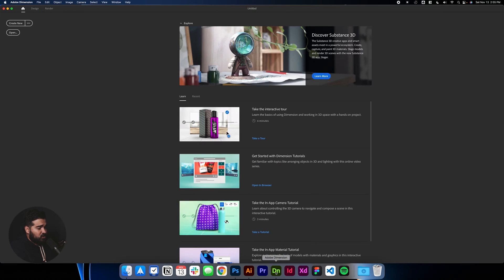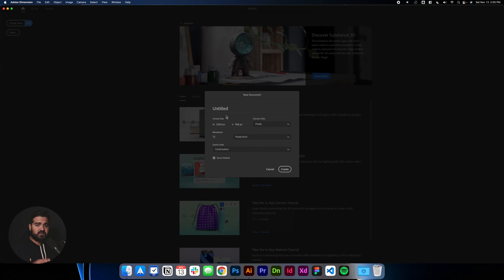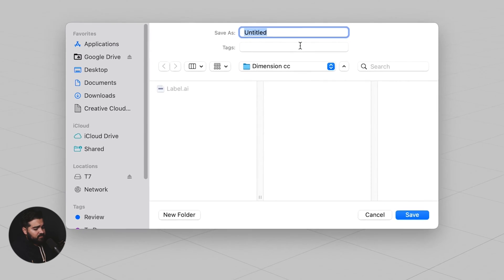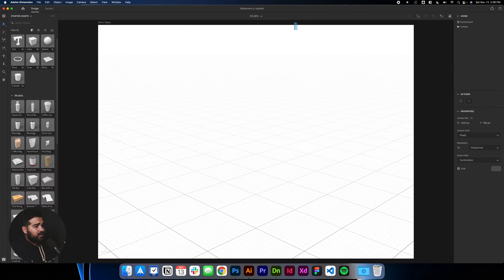The first thing we're going to do is open Dimension CC and create a new document. This is how it's going to look the first time you open it. You have these three dots to help you change the size of the document. Changing the size gives better pixel density, but it makes rendering more intensive. For the sake of this tutorial, I'll stick to the normal size, 1024 by 768. I'm going to save it on the desktop as 'Dimension CC Tutorial'.